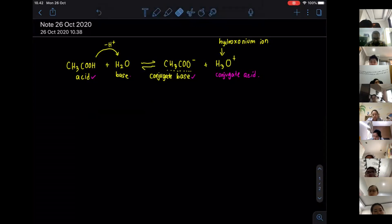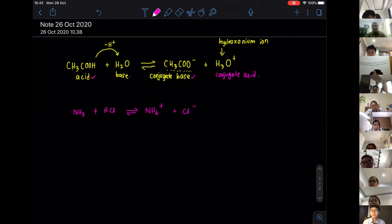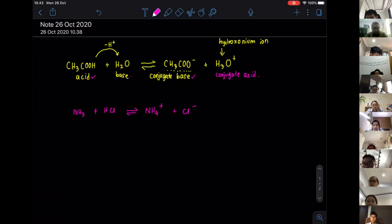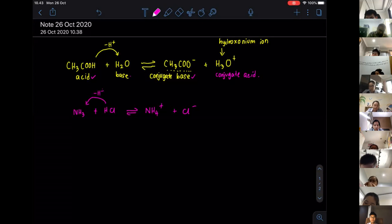Let's try another example. If I have ammonia, NH3, reacting with HCl, we get NH4⁺ and Cl⁻ — ammonium chloride. Which one is going to be the base — ammonia or HCl? Ammonia, because it is going to receive the H⁺ from HCl. So HCl will lose the H⁺, making HCl the acid, and ammonia the base.